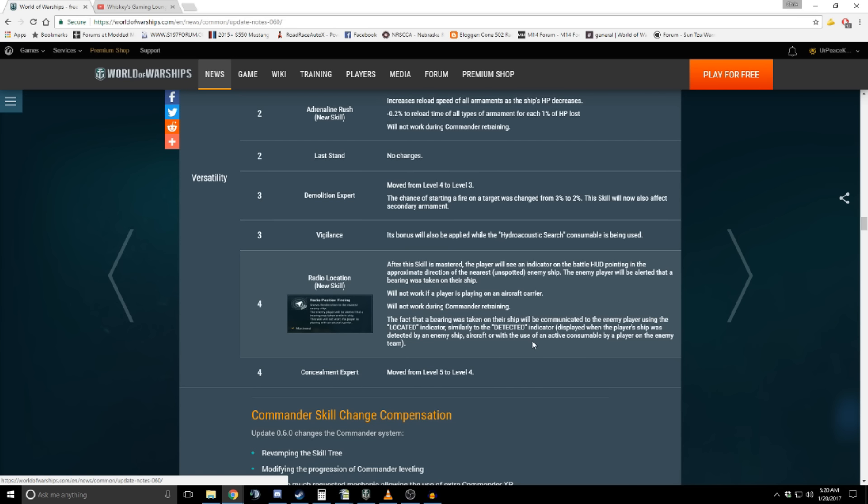And yeah, so I'm sure by now all of you are going, stop talking about skills. We don't care. You've made your point. What are the next two lines? Because really, that's what everybody wants to know. I've been saying it for quite a while. Japanese destroyers are coming.